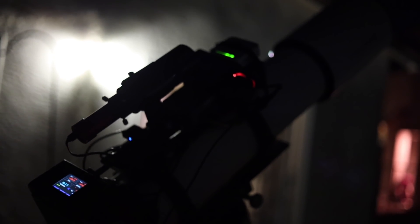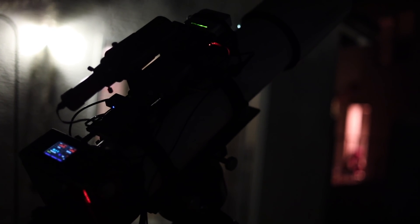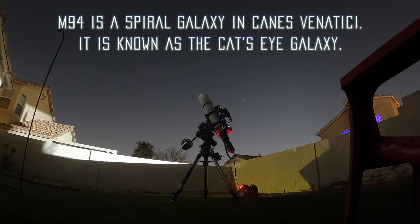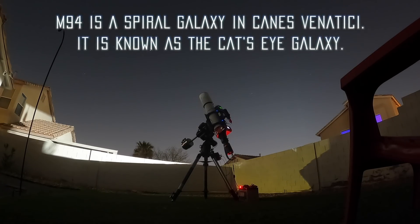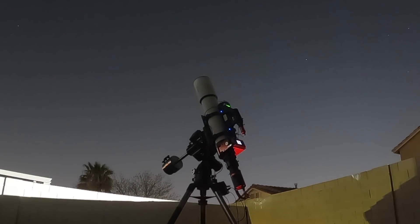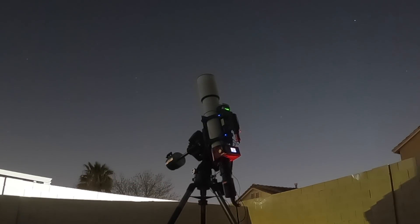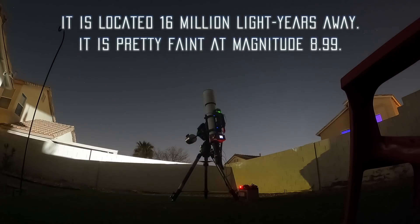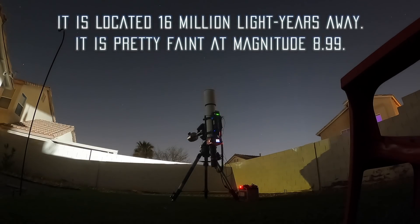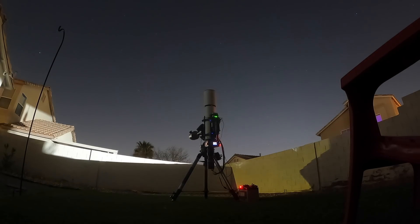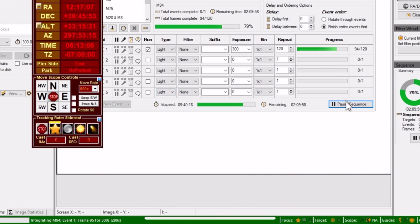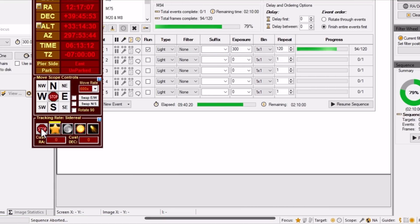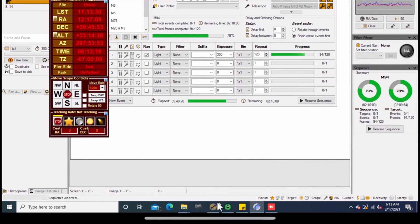And so we just imaged all night and it went pretty well. And here on my phone around 6:30 a.m. I just turned everything off because the sun was rising. So there was no point of imaging anymore. And I'm just so glad I can just connect to the telescope like that with my phone.